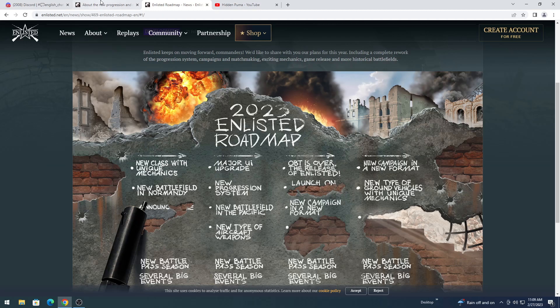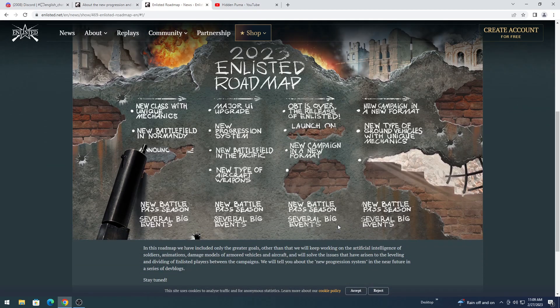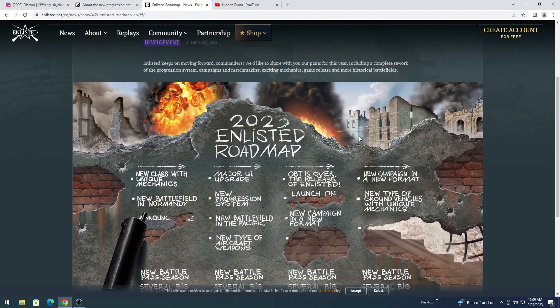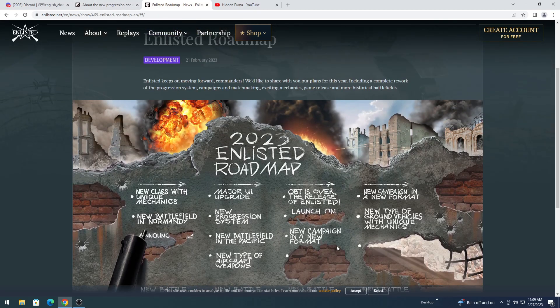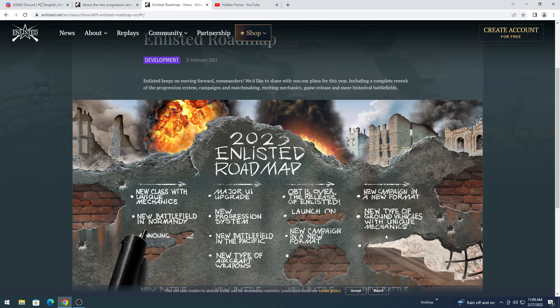New campaign in a new format. I have no idea what that's meaning. I guess we'll have to wait and find out. Though, it kind of ties in with the other dev blog we're going to be covering in the same video. Something hidden. New campaign in a new format. New type of ground vehicles with unique mechanics.